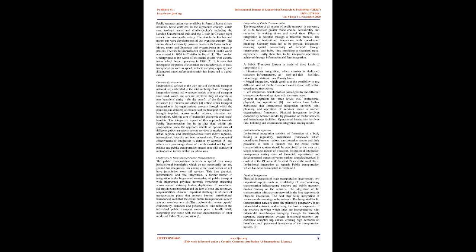Challenges to Integration of Public Transportation: The public transportation network is spread over many jurisdictional boundaries which do not necessarily lay any ground for integration, for example the local bodies do not have jurisdiction over rail services. This bars physical, informational, and fare integration. A further barrier to integration is the fragmented ownership of public transport with fragmented physical network ownership stretching across several statutory bodies, duplication of procedures, failures in communication and the lack of clear and resourced responsibilities. Another important challenge is absence of transportation plans that interact beyond jurisdictional boundaries, such that the entire public transportation system acts as a seamless network. The topological structures, spatial connectivity, distances, and pre-scheduled timetables of the individual public transport modes pose a hurdle while integrating one mode with the characteristics of other modes of public transportation.